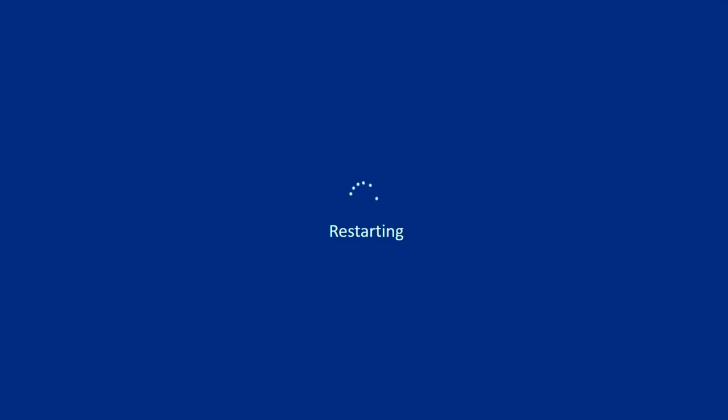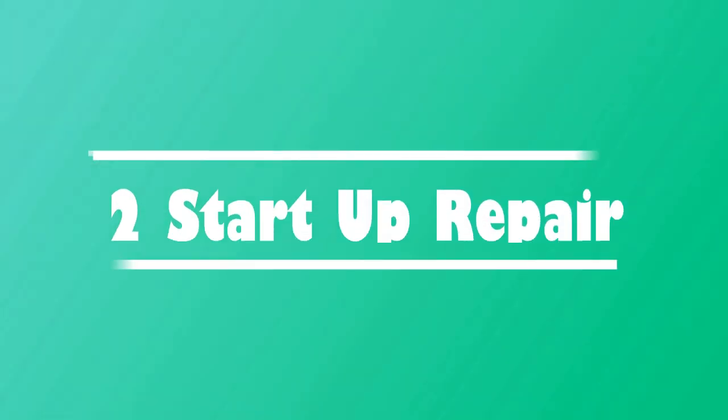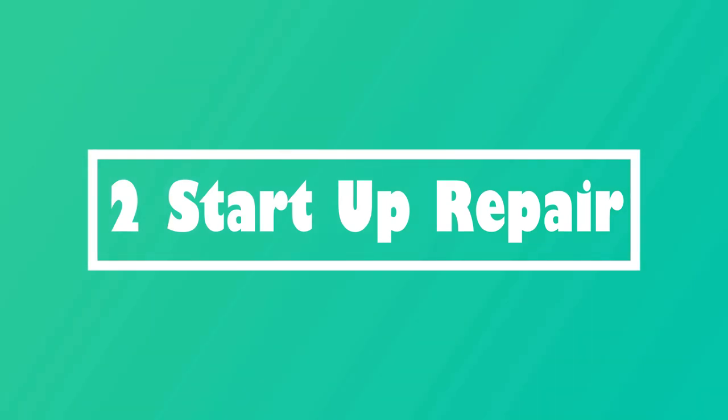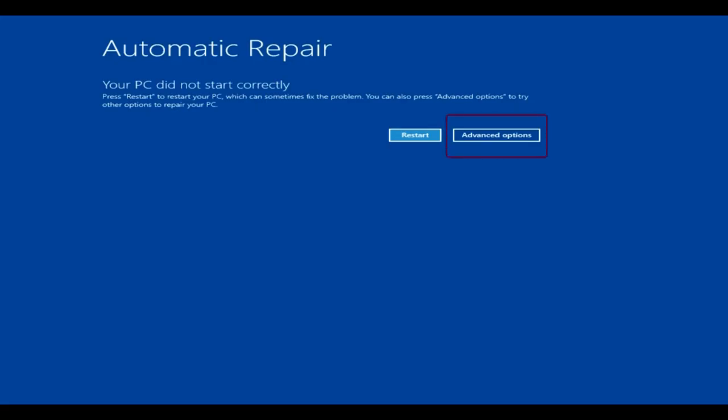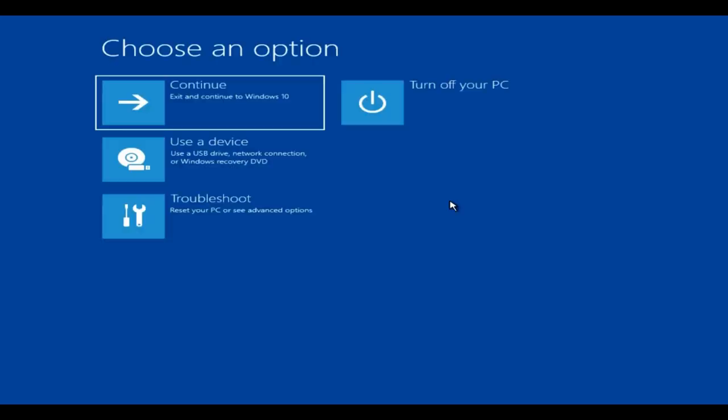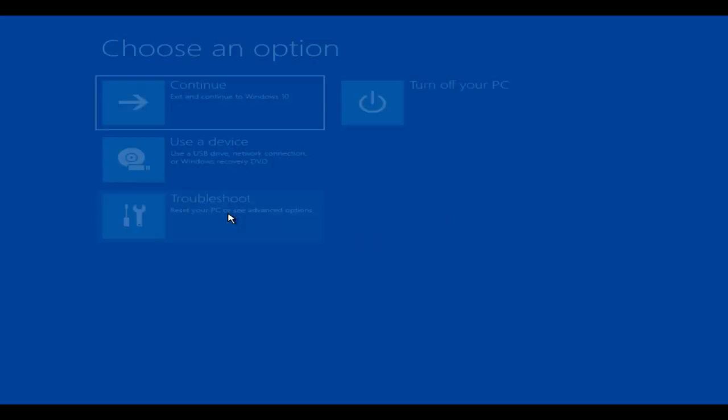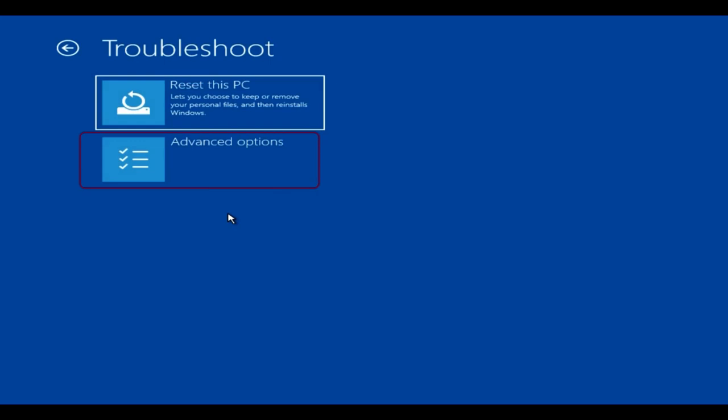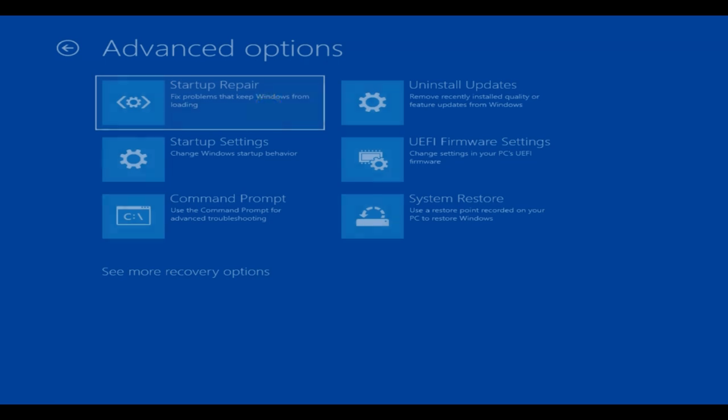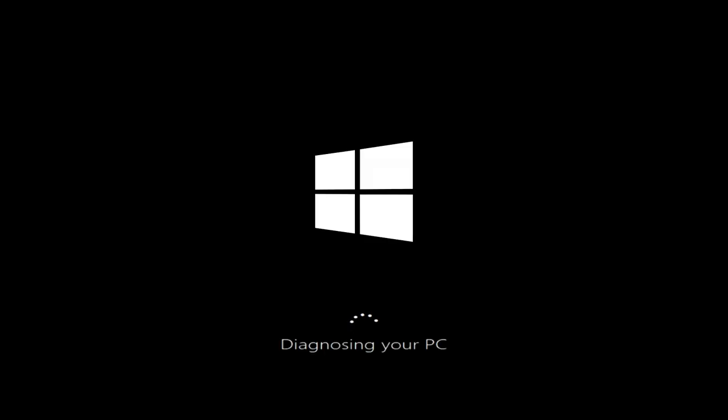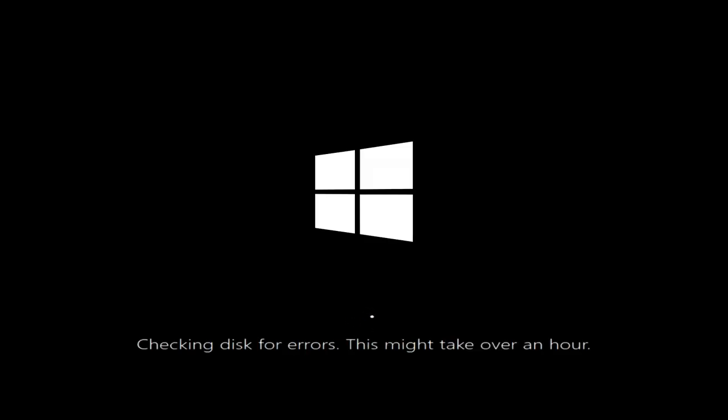Solution 2: Startup Repair. From this screen, select Advanced Options, choose Troubleshoot, Advanced Options, then select Startup Repair. This would run for some time, and if this repair is successful, you should get your normal system back.